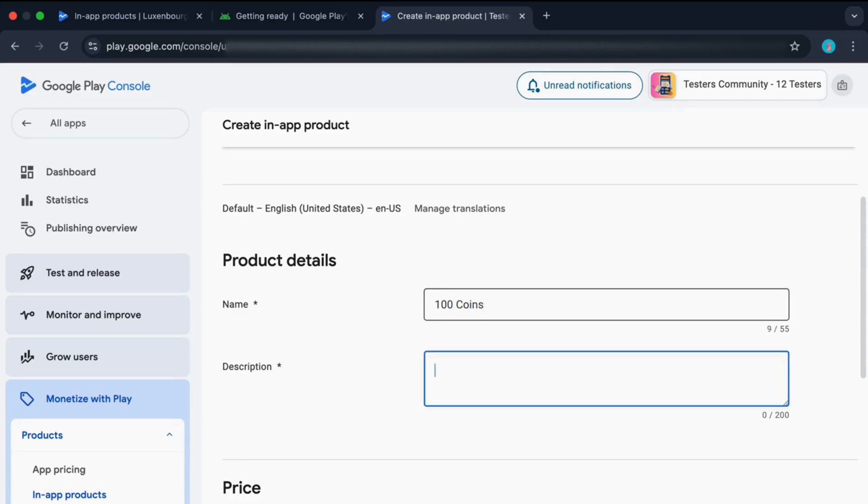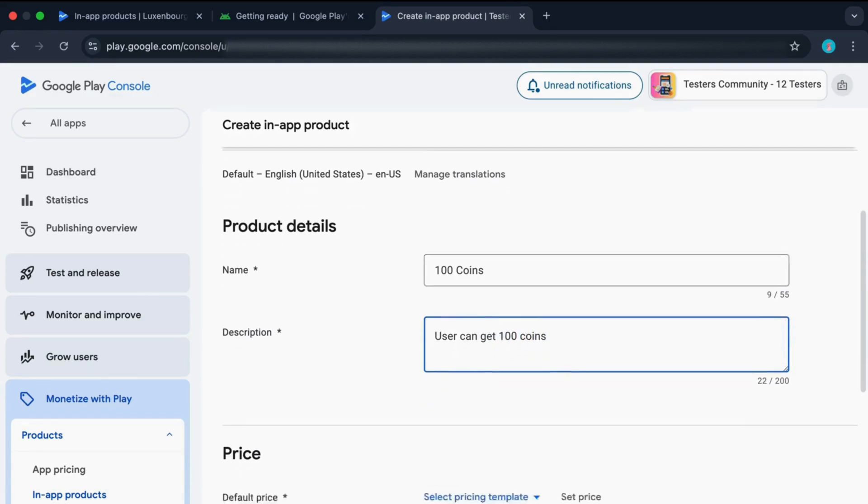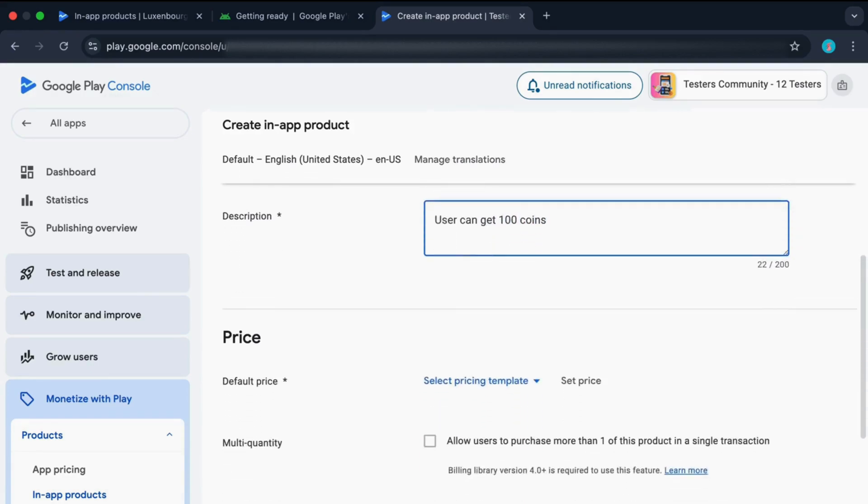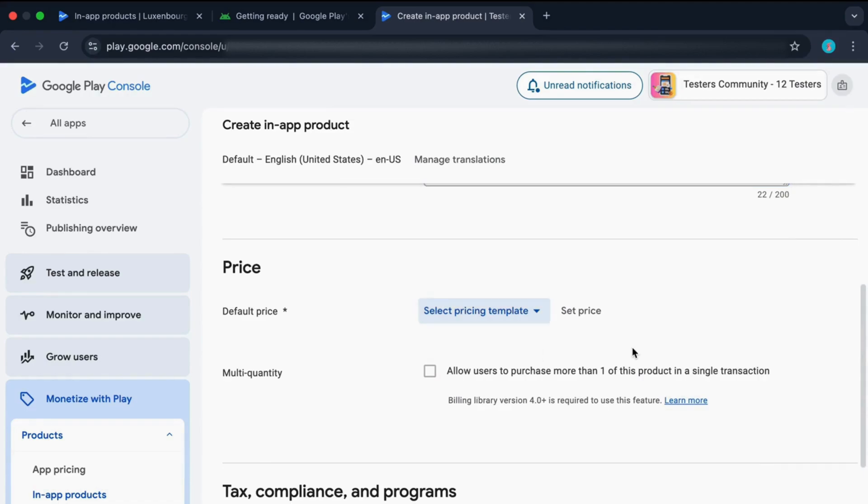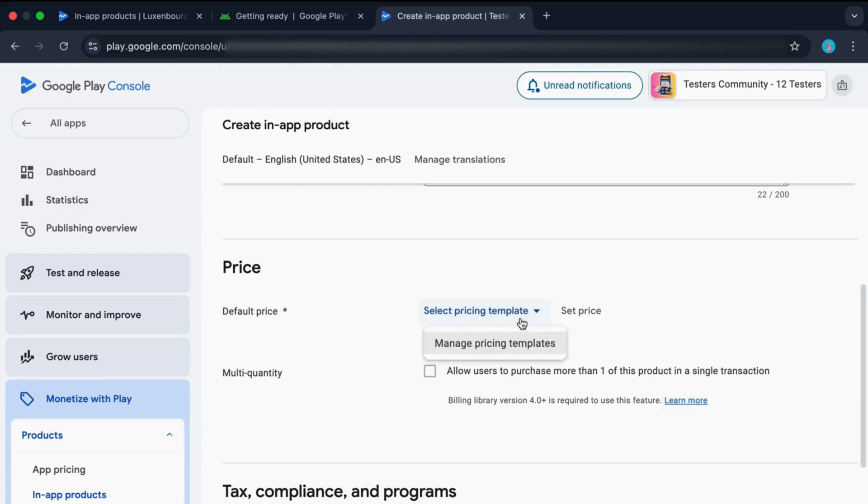Now add a description. Now it's time to set your price. You can set the price of your app either using a pricing template or you can set it directly. The advantage of using pricing template is that you can create a pricing template and multiple products can use the same pricing template.